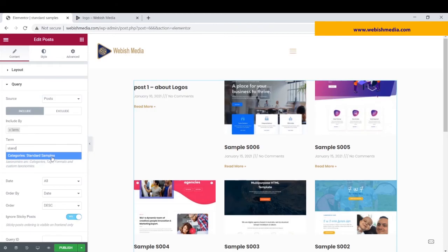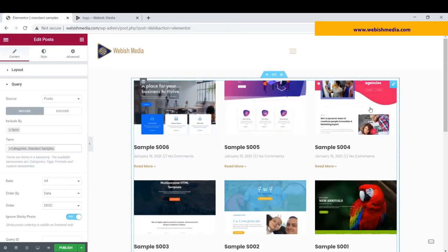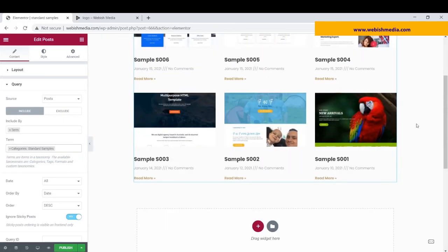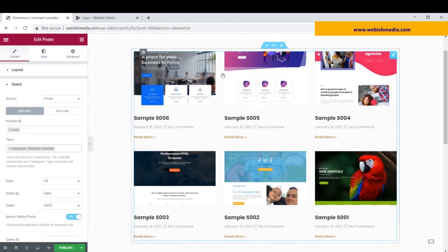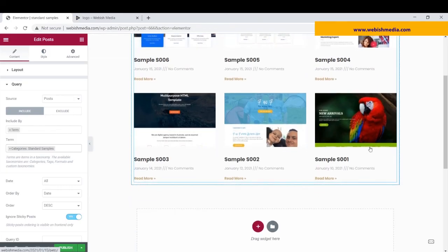Categories, standard samples. Now, you can see, I can only see posts of the specific category that is standard samples.